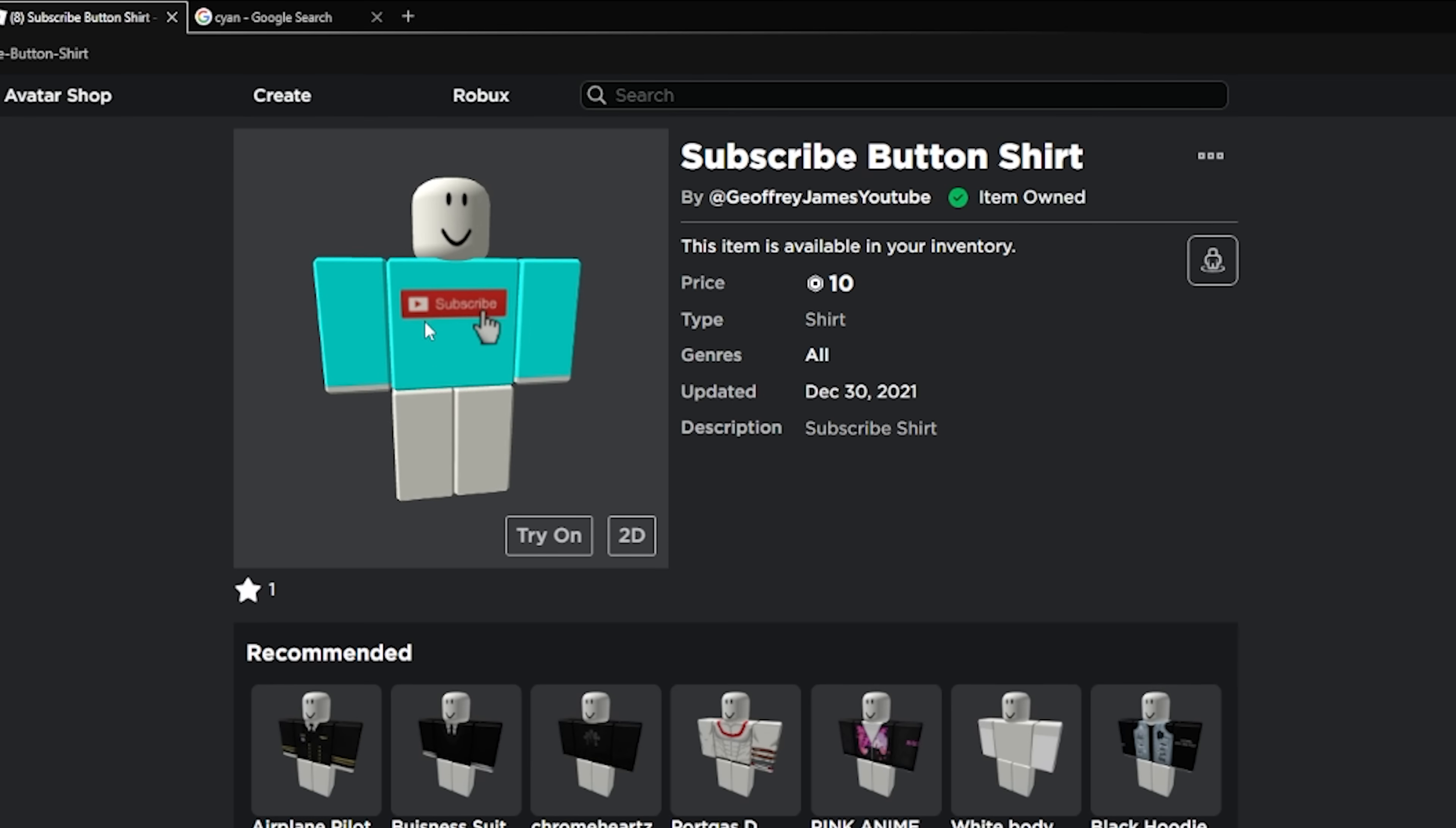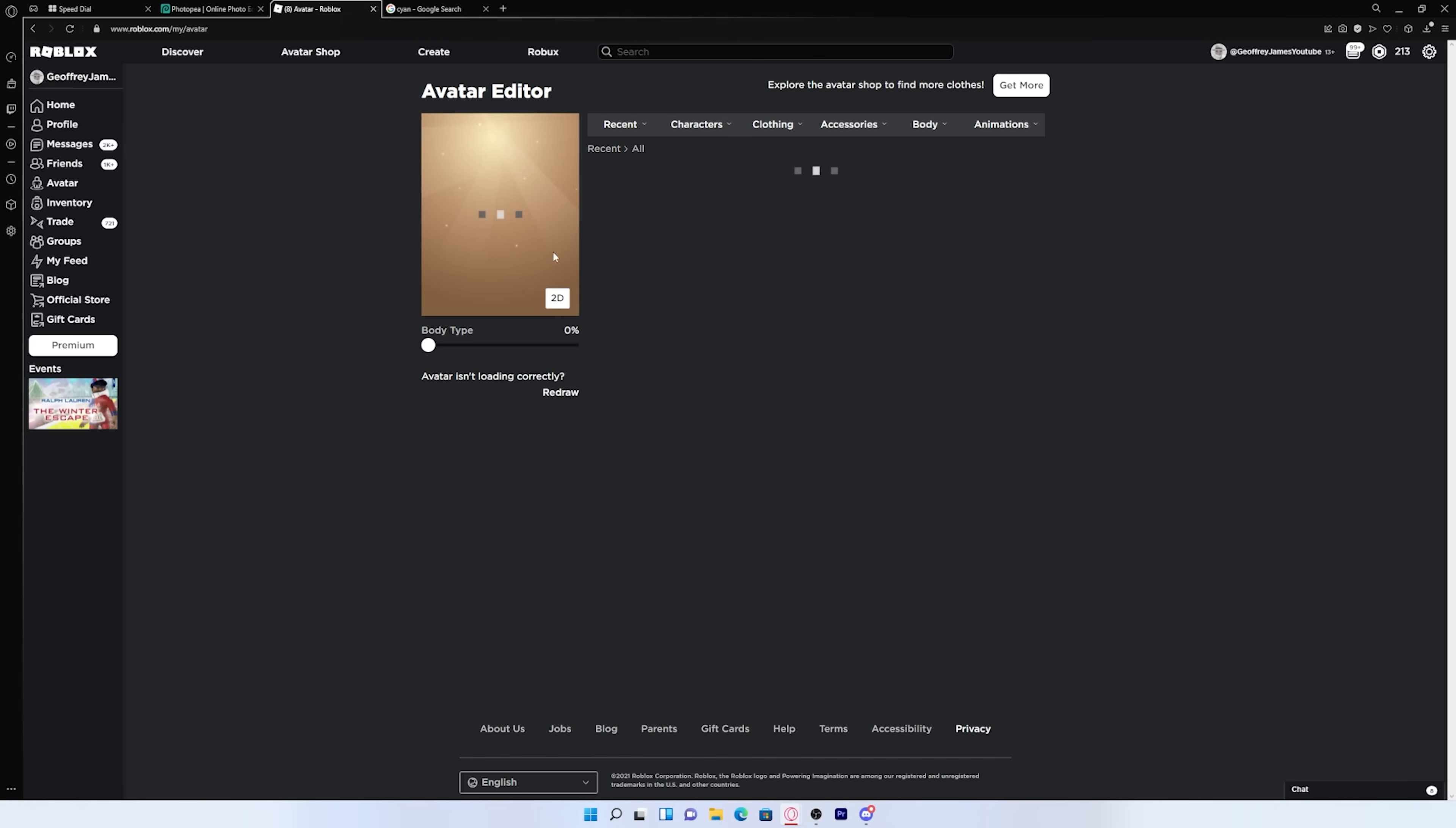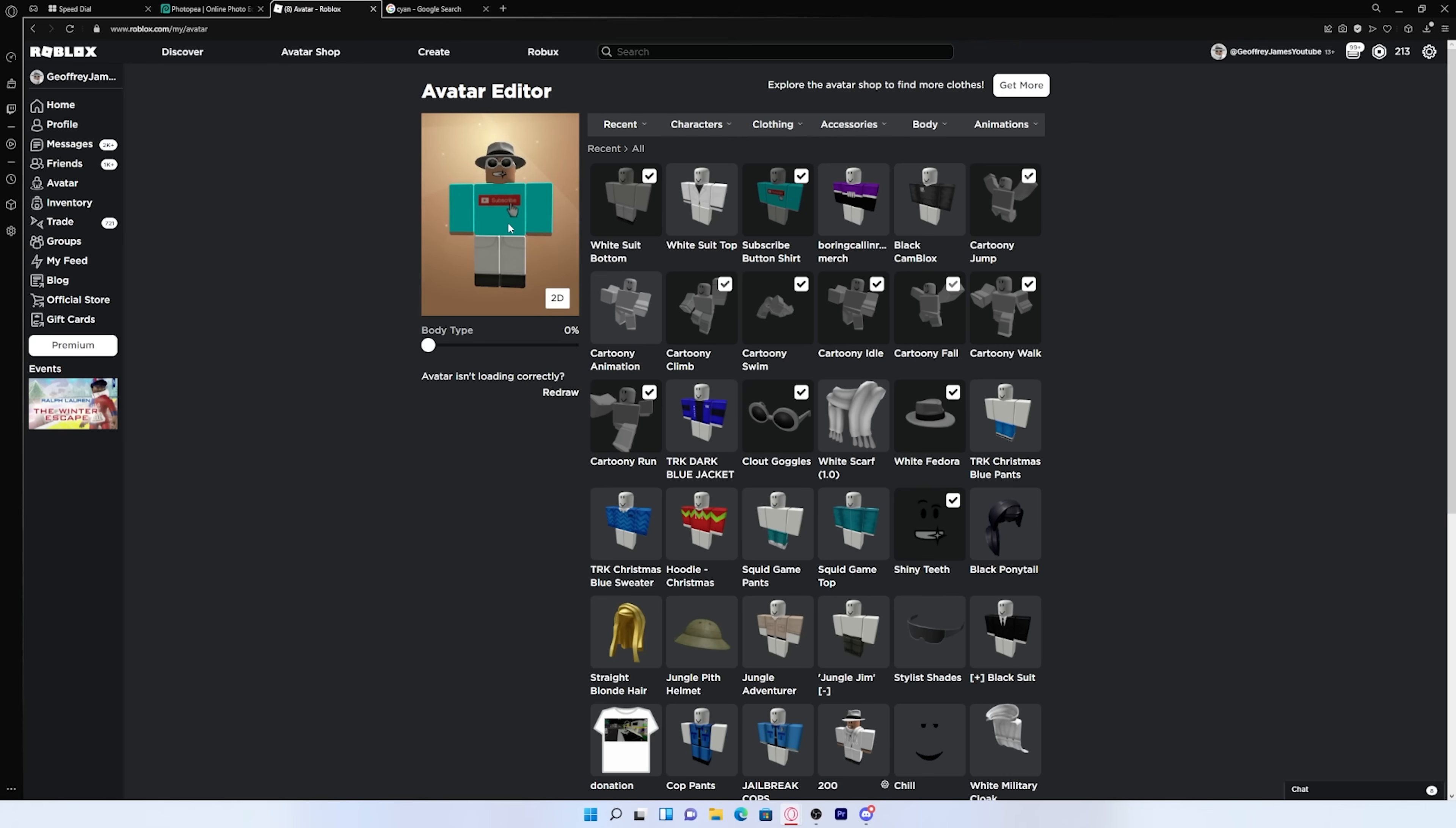And as you can see, guys, the shirt is finally uploaded. As you can see, it looks pretty nice, honestly. Let me just equip it on my avatar. Sheesh, I look clean. And if you want to buy the shirt, I'll have it linked in the description down below if you want to support me a little bit.